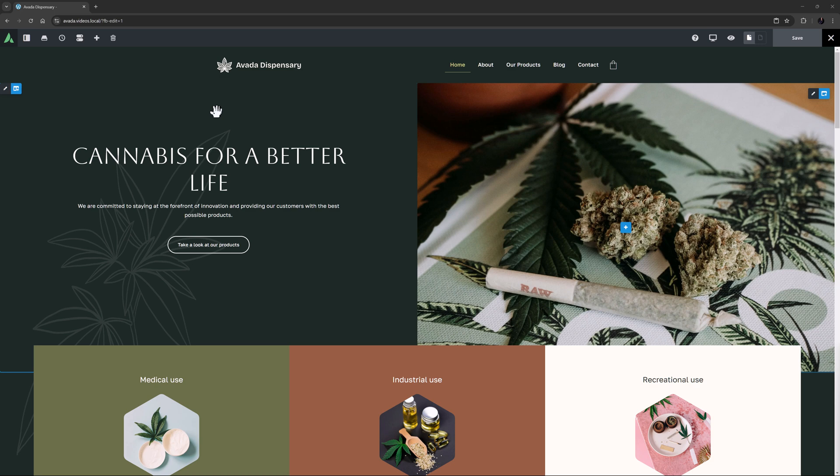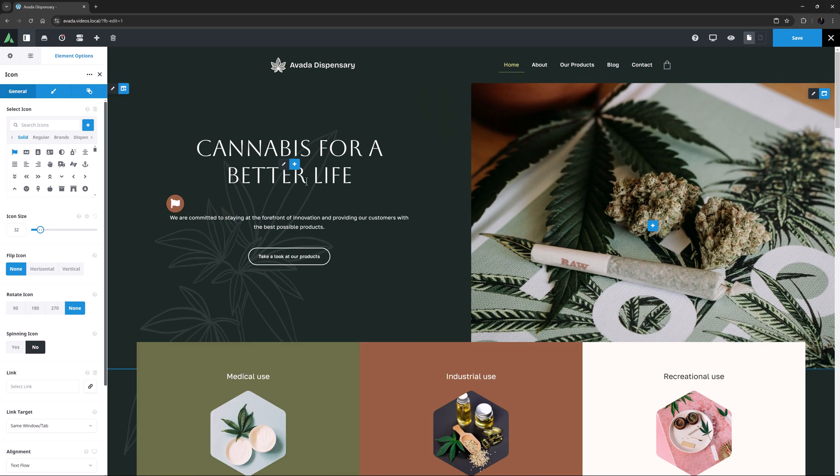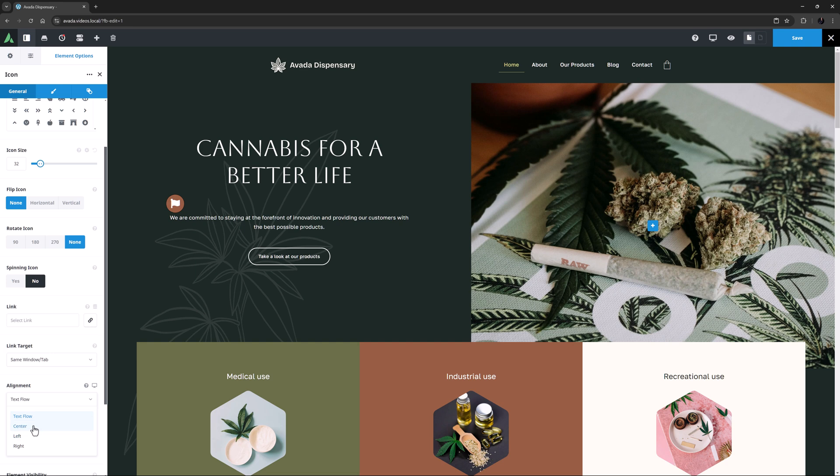As an example, I'm on the Dispensary pre-built here, and I will add an icon under the title here. So, I will add the Icon element here and just align this to the center.